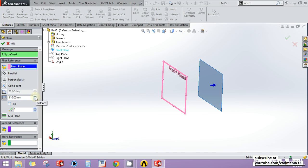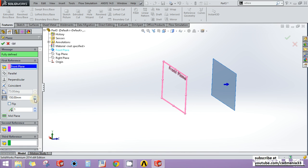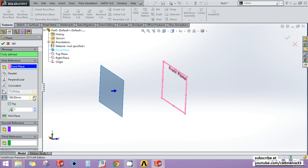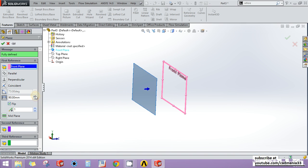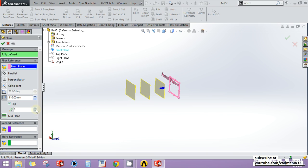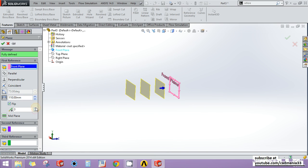I can increase or decrease the distance of the new plane from my reference plane. I can also flip its direction and then again increase or decrease the distance. I can increase or decrease the number of planes I want — for example, if I want five planes I can click the up button, or decrease the count using the down button. All these planes are located at equal distances from each other.